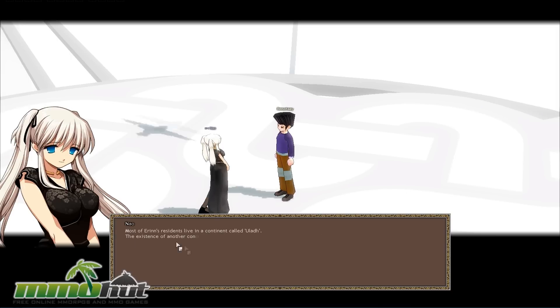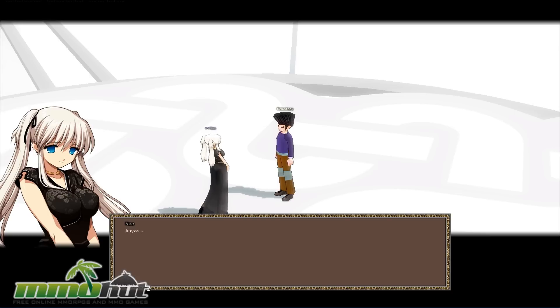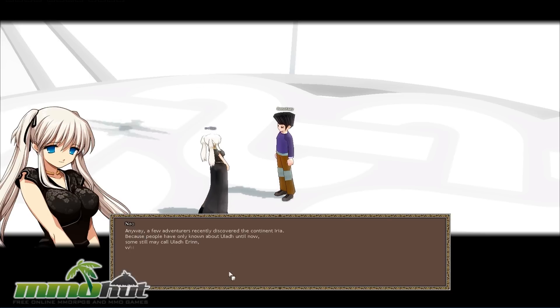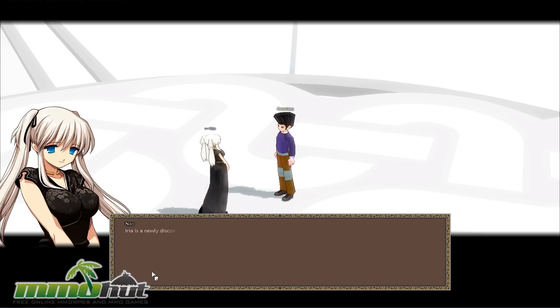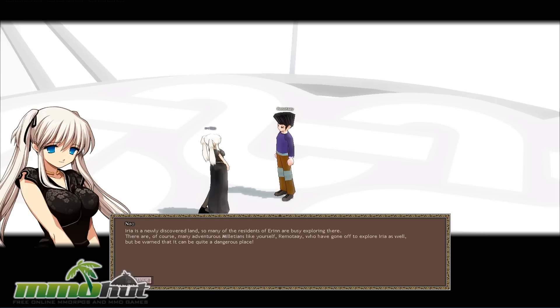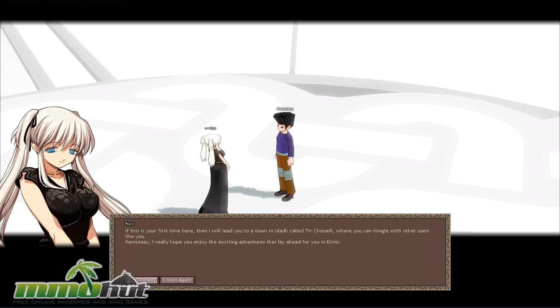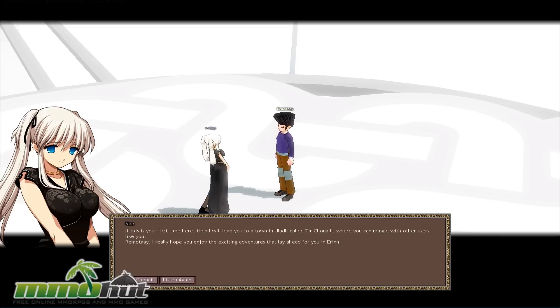So most of Erin's residents live in a continent called Ulda. The existence of another continent Erin was only recently discovered. But I want to get right into the game for now and keep clicking through the dialogue over here. But again, I want to emphasize the actual dialogue in Mabinogi is actually really well done. And there's a lot of text too in the game if you talk to NPCs. But it shows that the game is pretty well developed. Even for an older game, they did a really nice job refining some of the finer points.